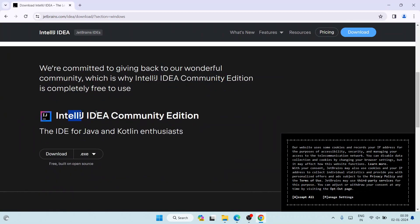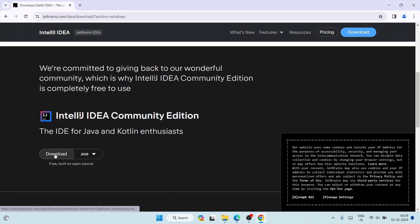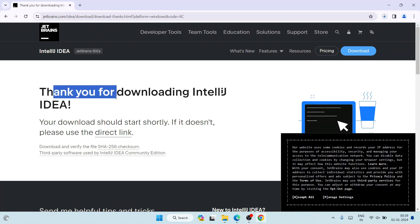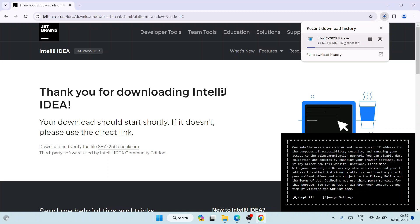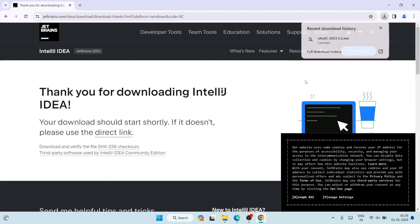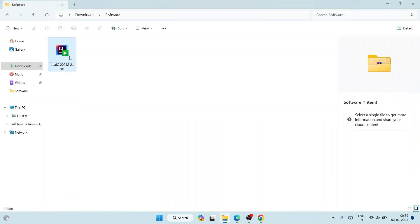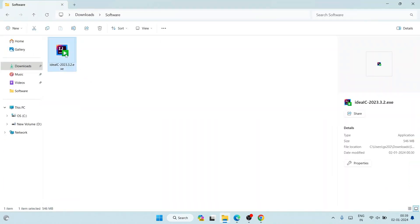You need to scroll down to get to the Community Edition and click on the download button. When you click on the download button it's going to show you a thank you for downloading message and it's going to start downloading IntelliJ IDEA. I have already downloaded it, so I'll close this, minimize my browser, go to my download directory, and here you can see that we already have IntelliJ IDEA downloaded locally on our system.